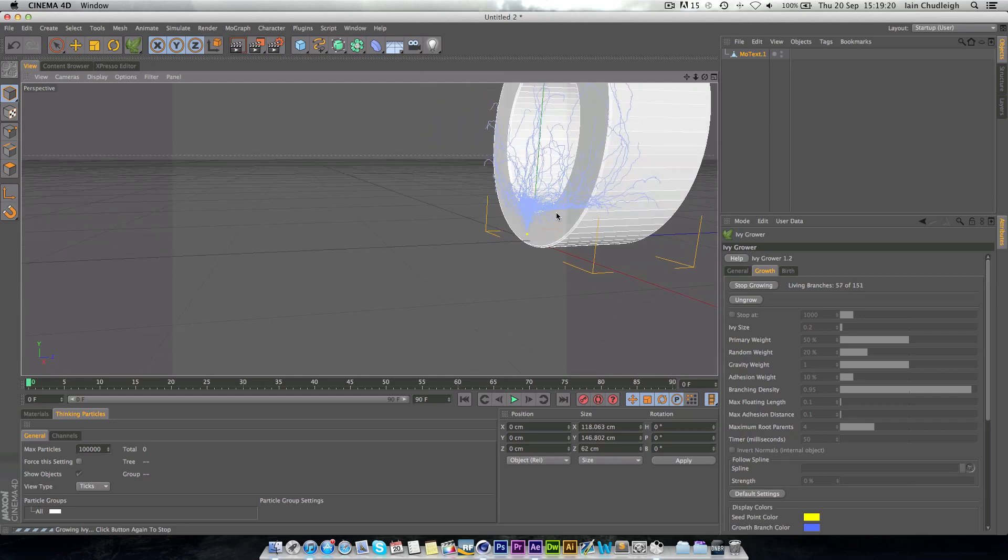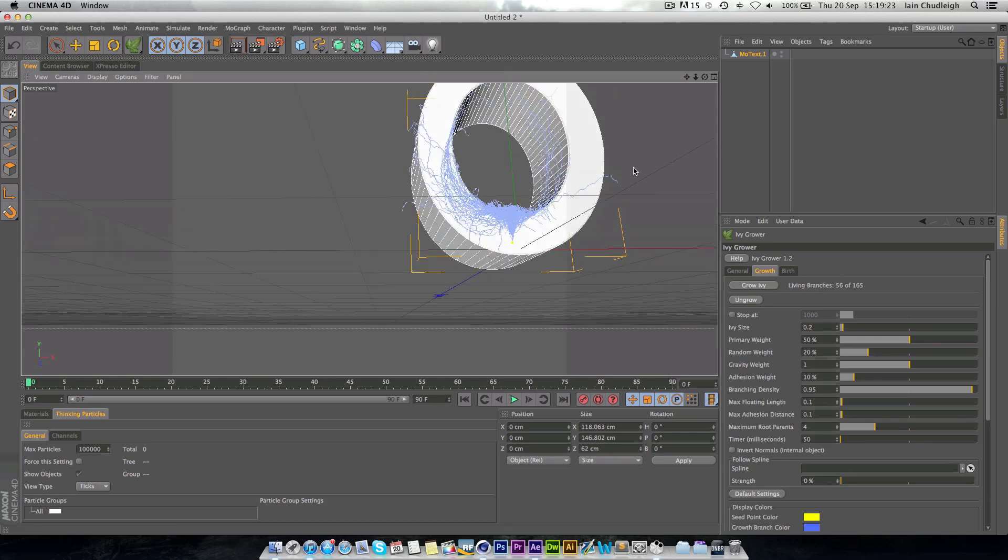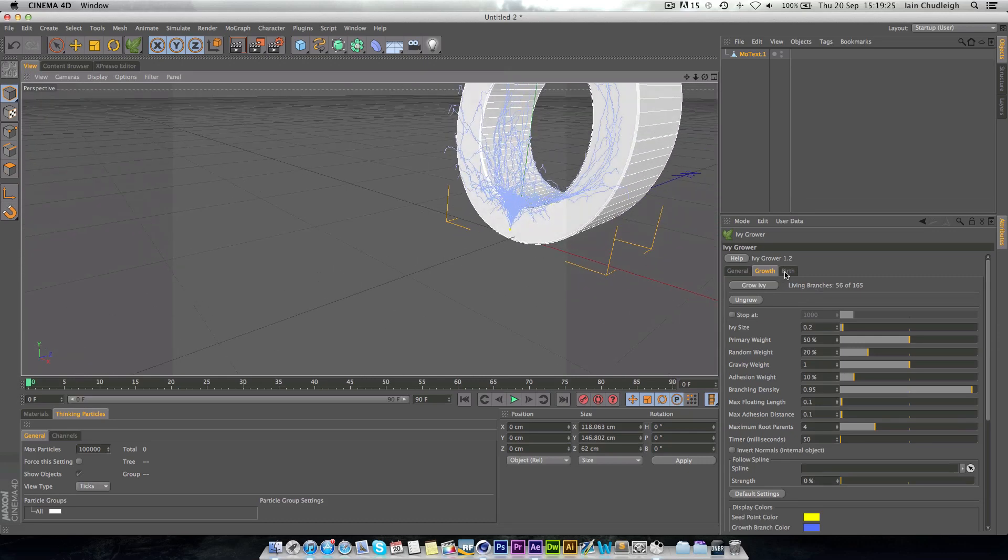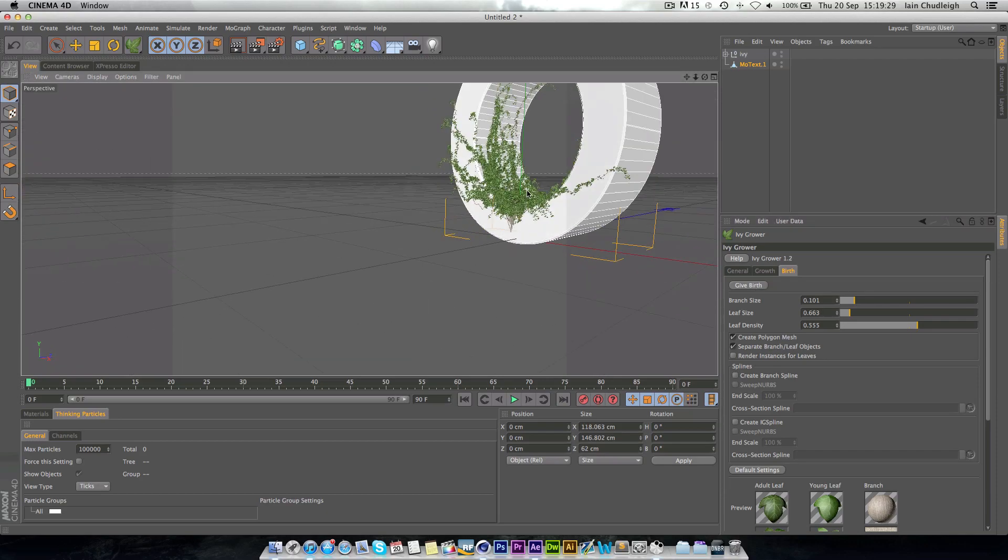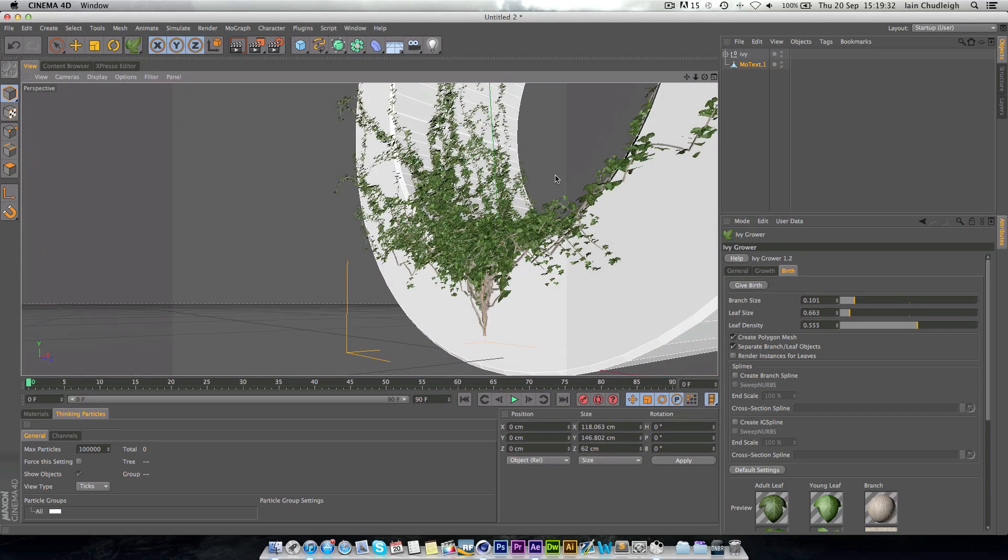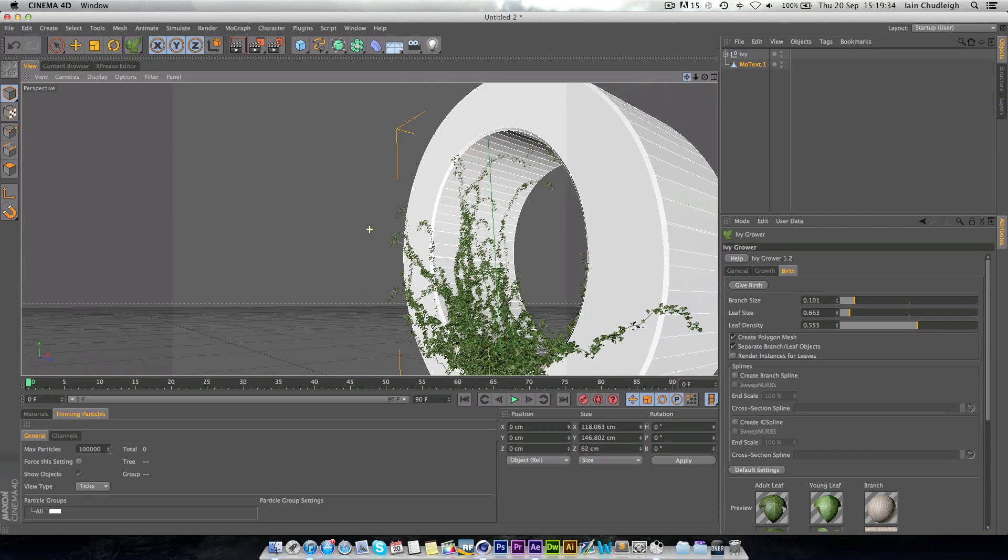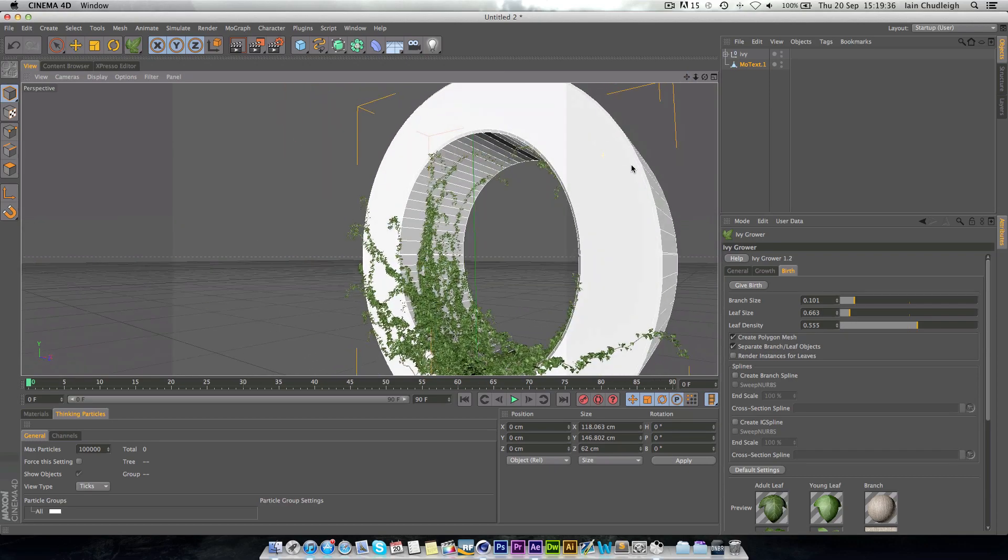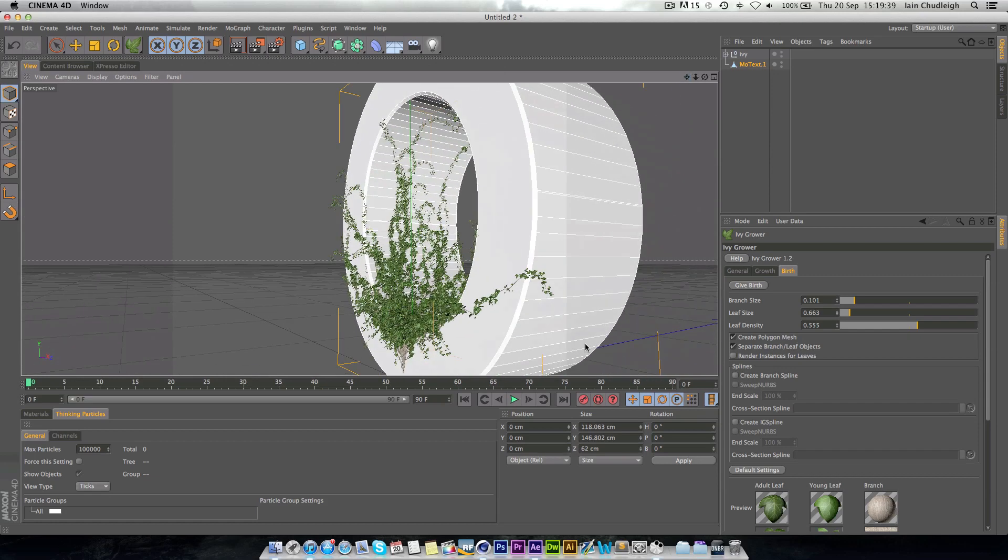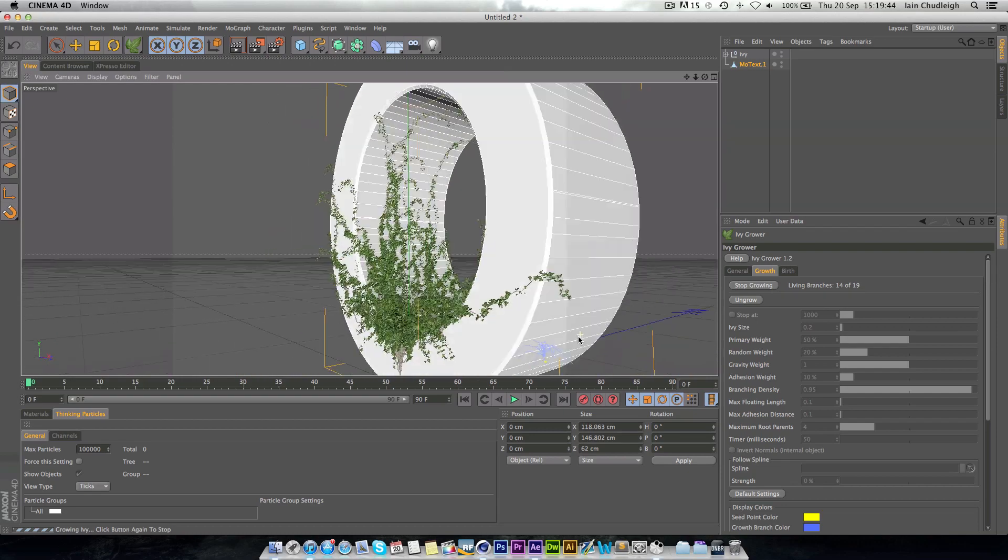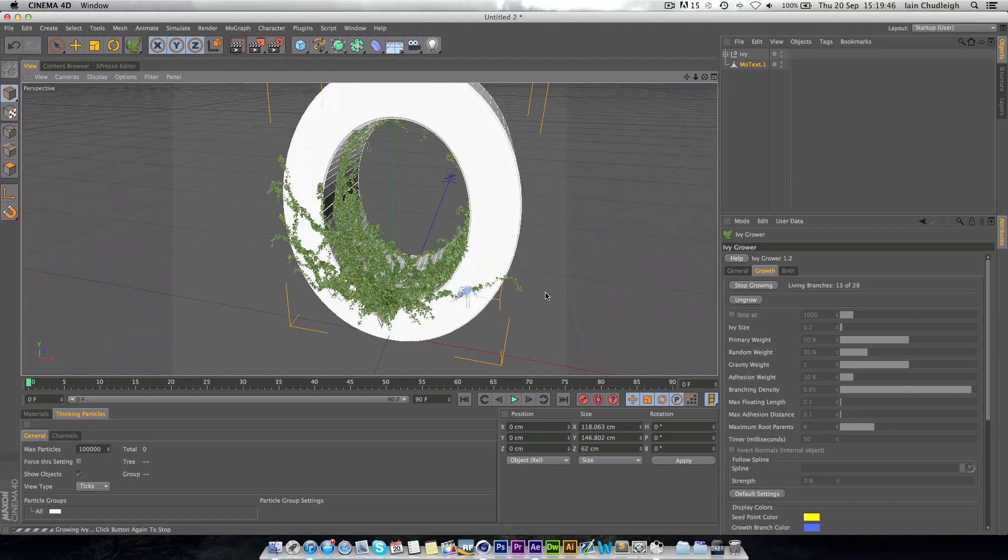You can see here that it's working away. And then at any point in time you can click Stop, and if you go to the birth, just click Give Birth, and you get all these vines and leaves suddenly growing out. And then you can repeat the process as much as you want. I might build some up the side here, so just double click again and Grow, and the IV will grow from wherever you click.